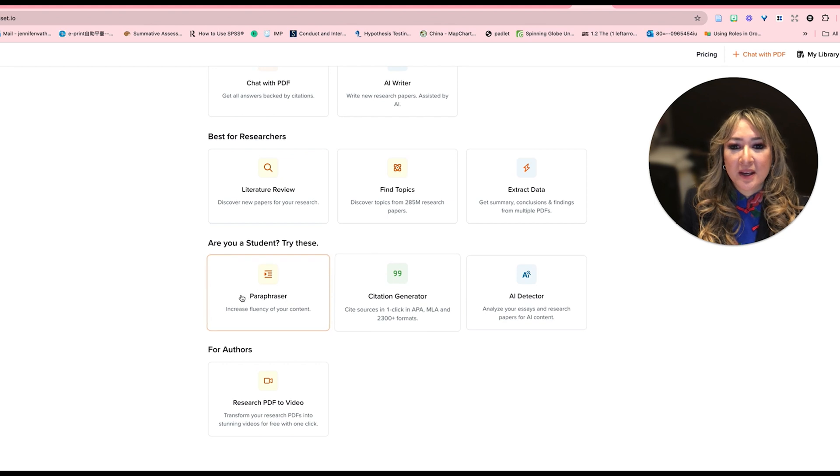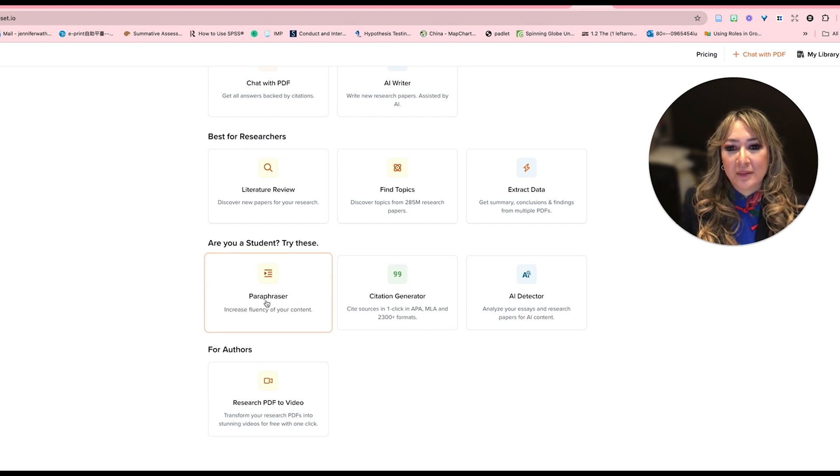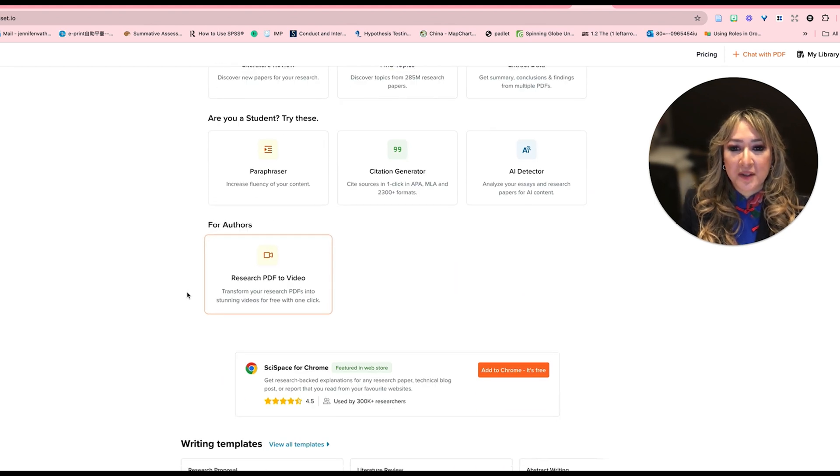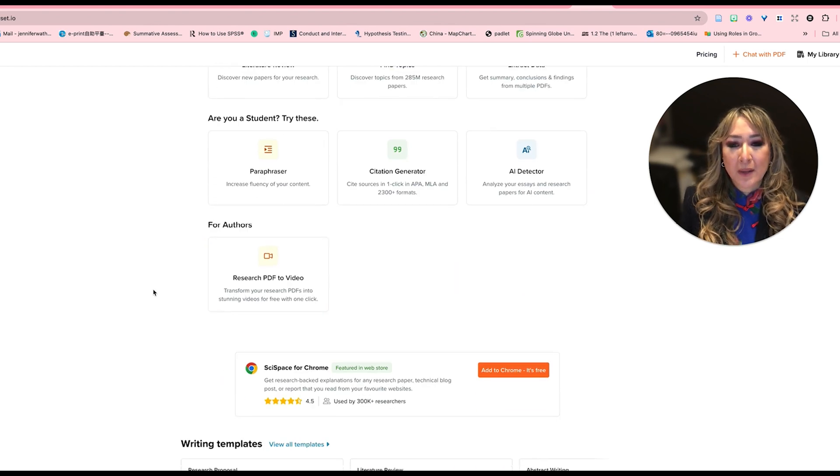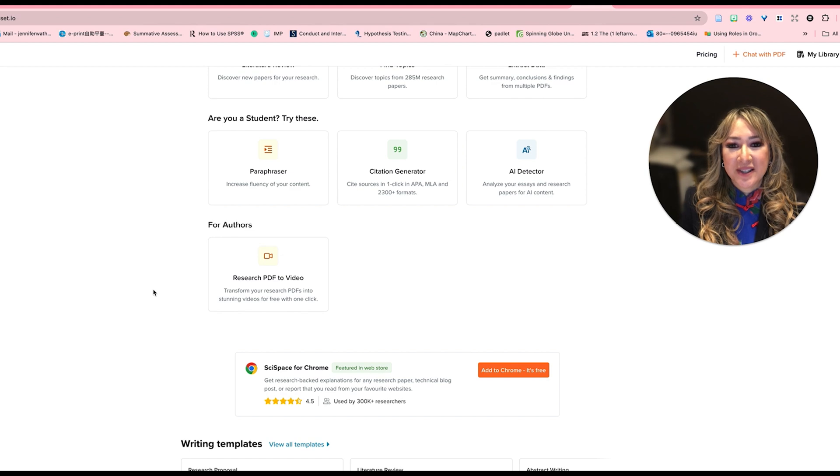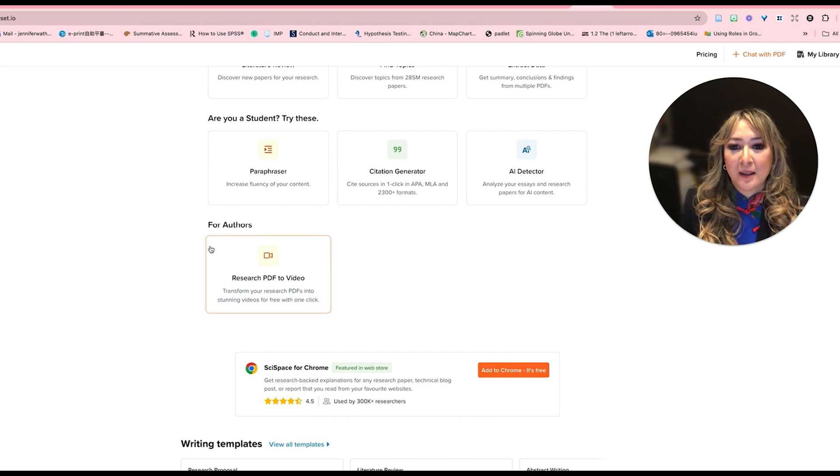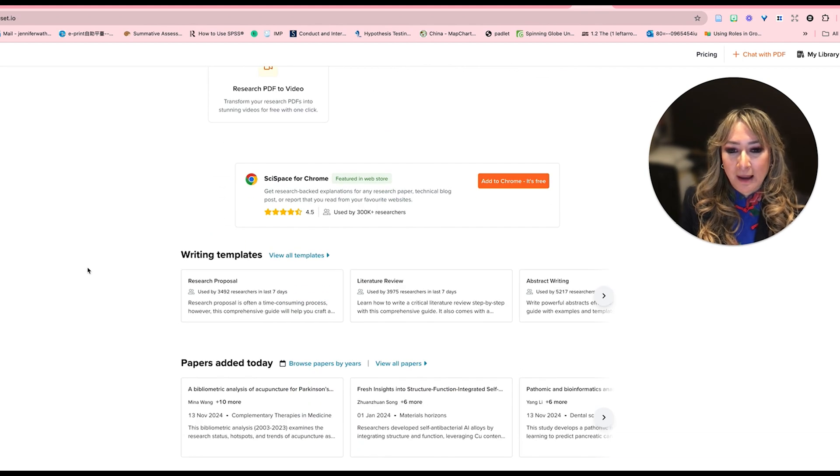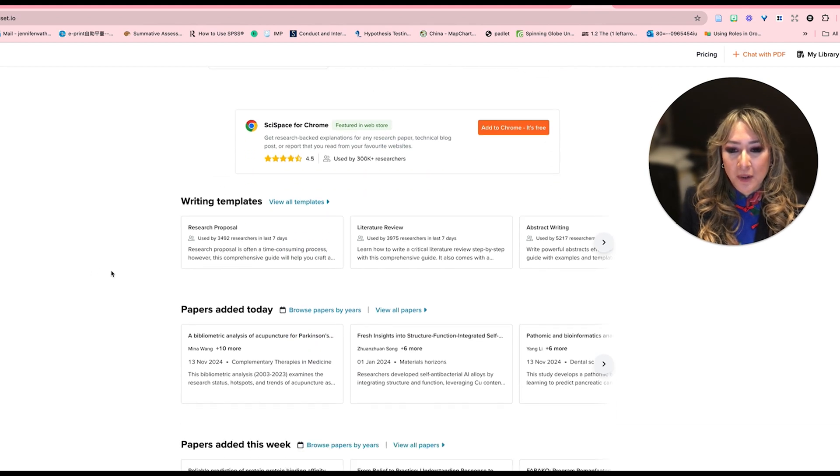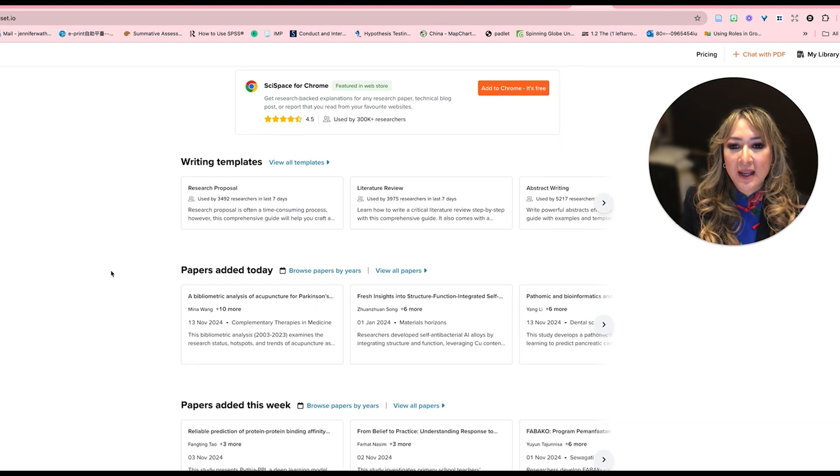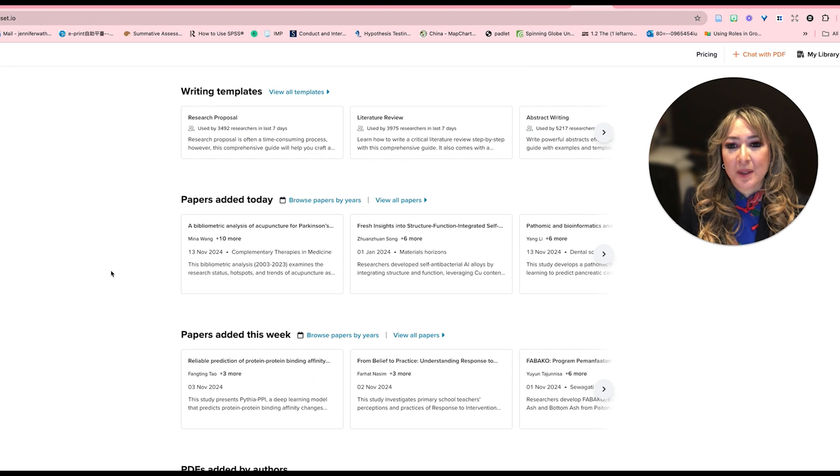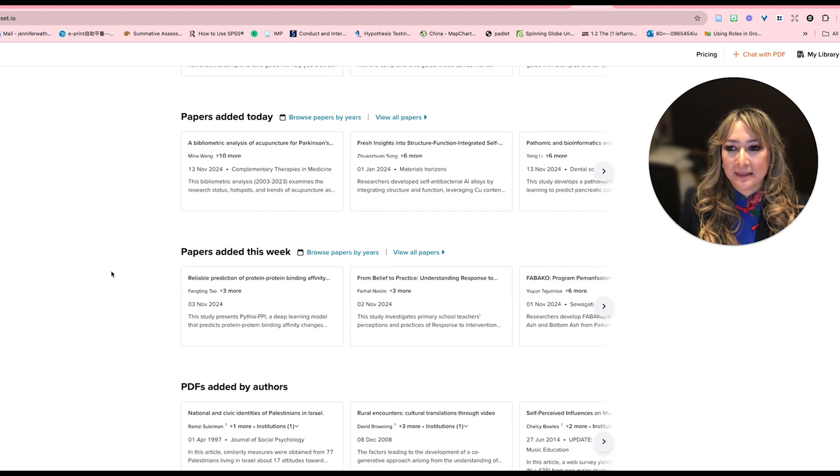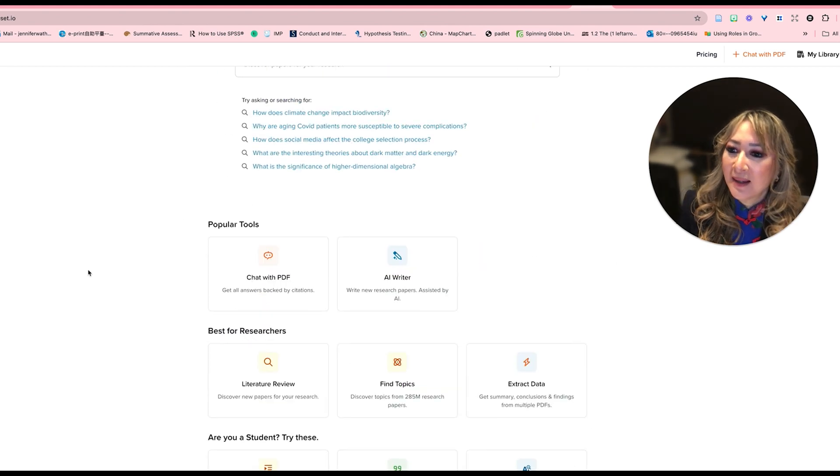Are you a student? So you can have a paraphraser, AI detector for authors if you want to publish your own research. So I think this website allows you to publish your own research. And then here are some of the papers that were added here this week.